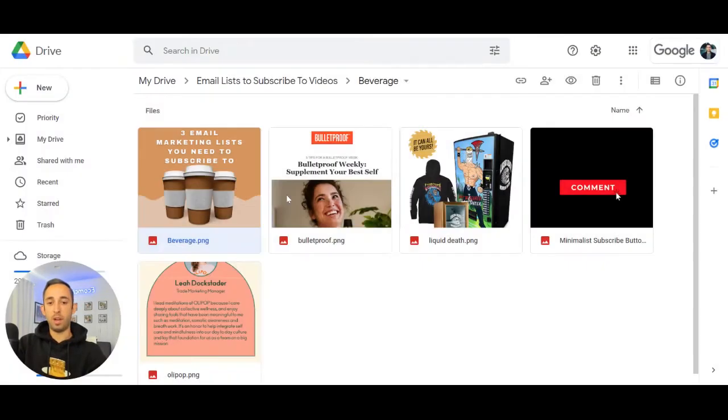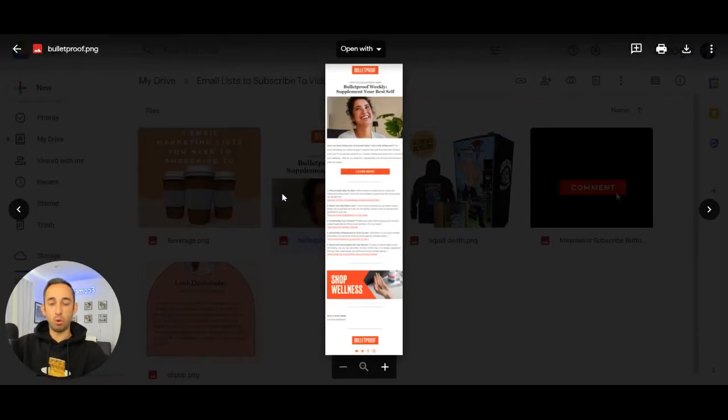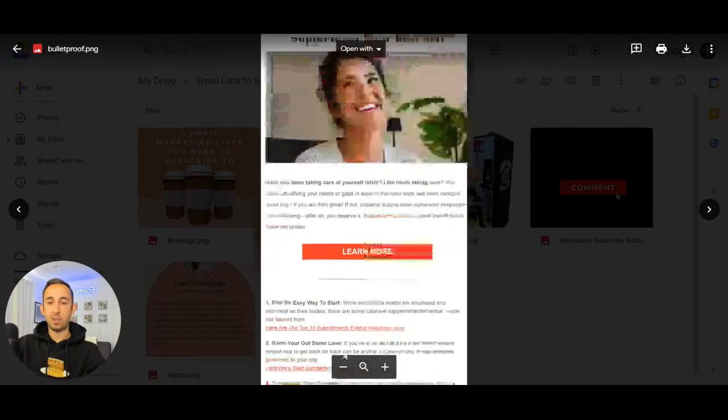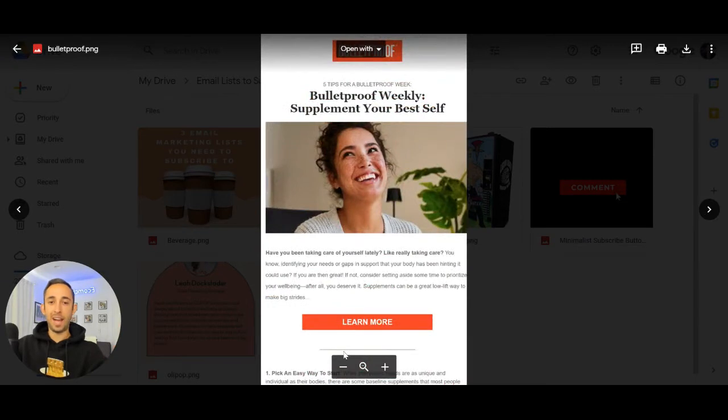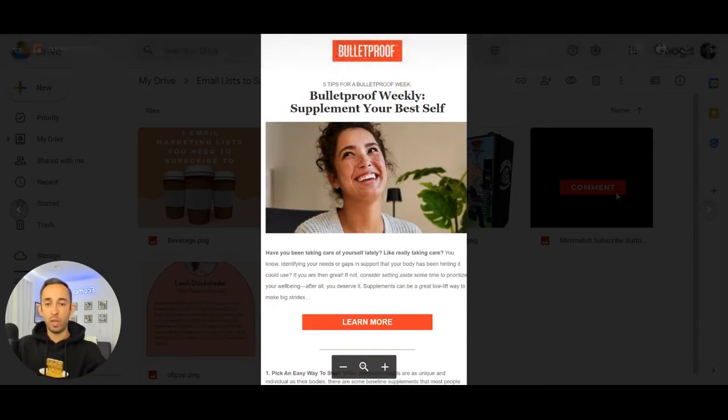So number one coming up is Bulletproof. What I like about them is the fact that they send this weekly digest email, breaking down what people need to know each and every week, focusing on education.